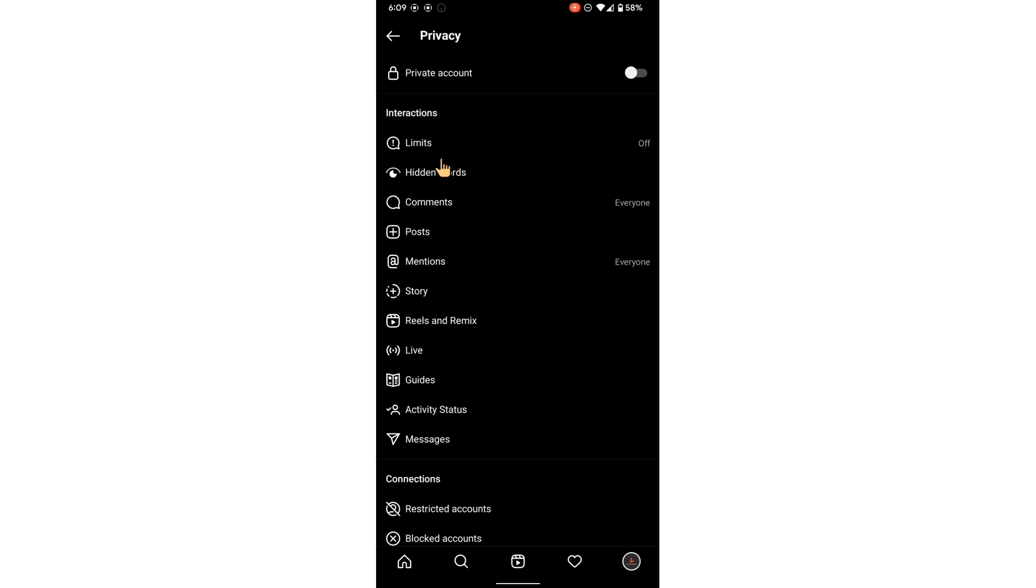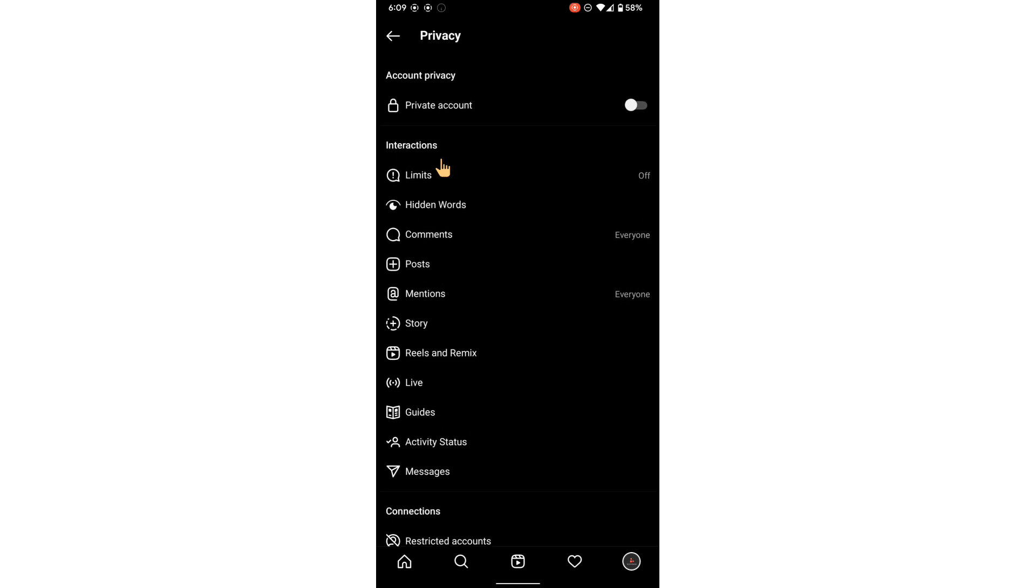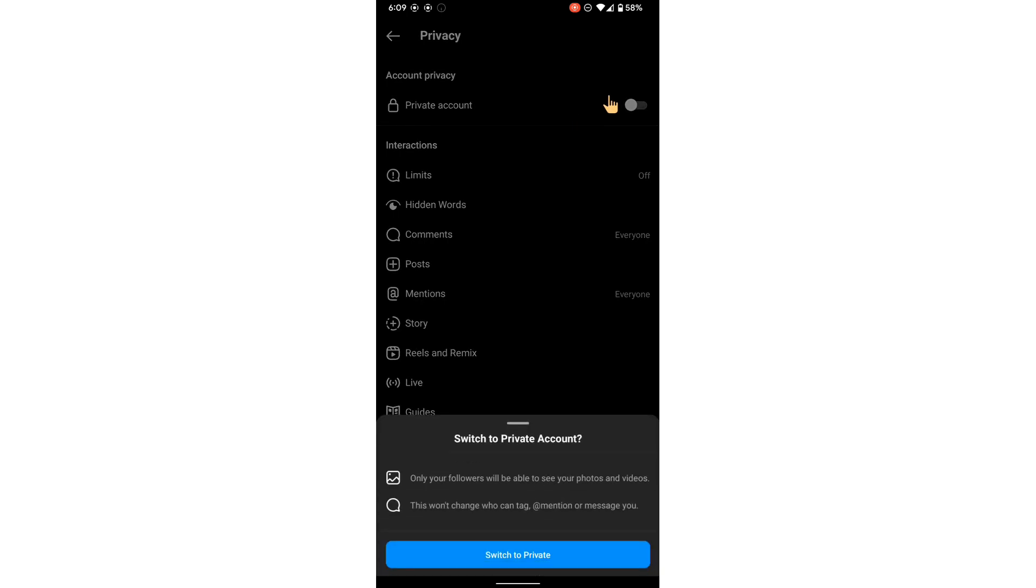At the top you have the account privacy. We have a toggle for private account, so click this toggle.